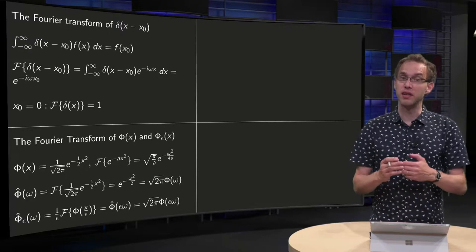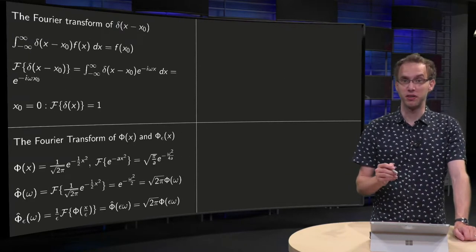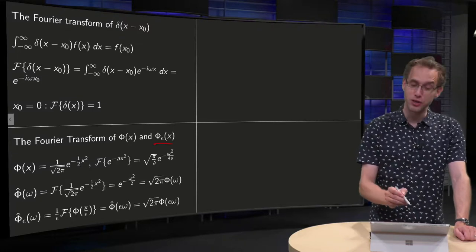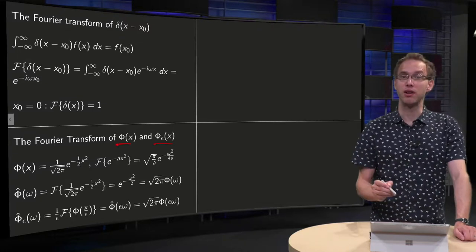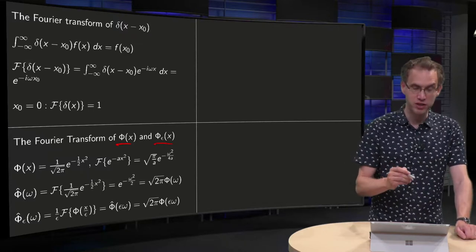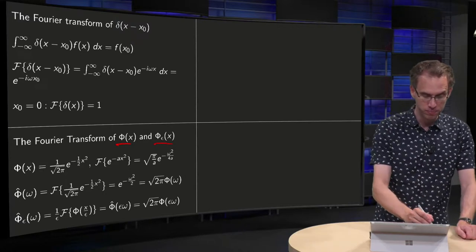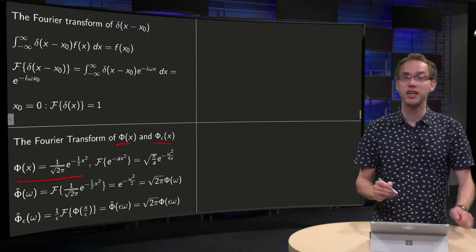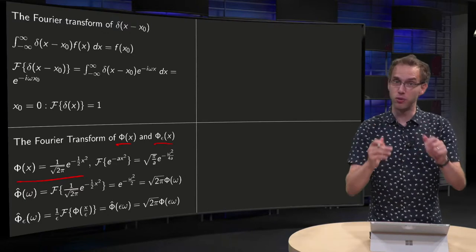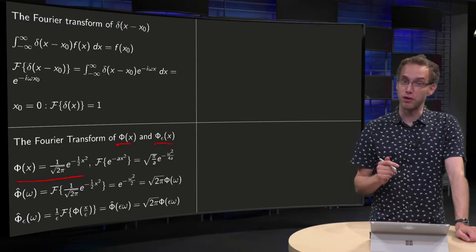What happens if we now look at the approximation of the delta function, our phi_epsilon? First we take a look at phi of x. It was our Gaussian — our normalized Gaussian. So phi of x equals e to the power of minus one half x squared, normalized with the factor one over square root of two pi.